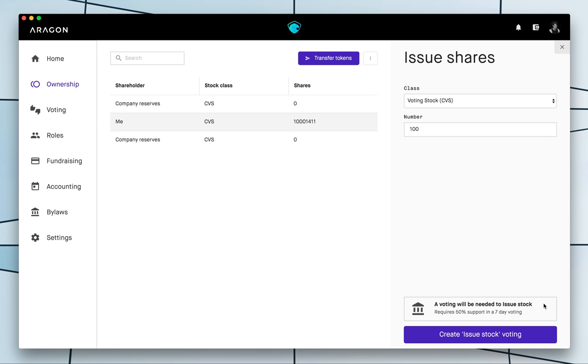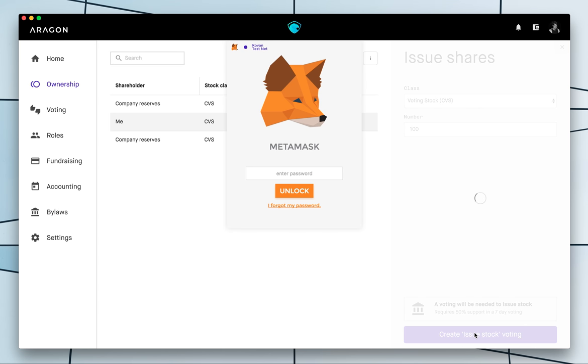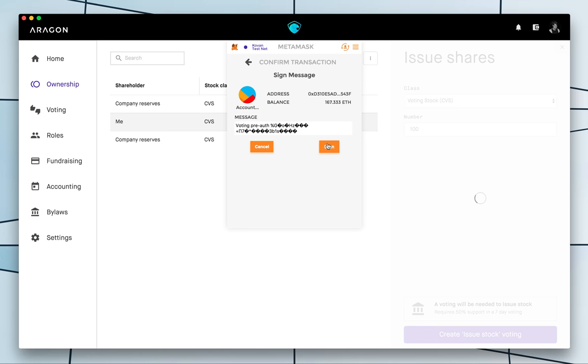So how my organization works right now and how it works by default is that a voting must be created in order for you to issue new tokens and you can change that and we will see how to change that later but here I'll just proceed and create a voting.